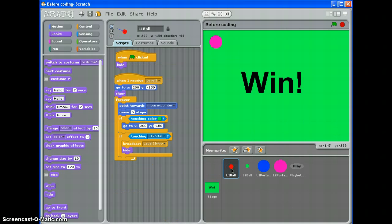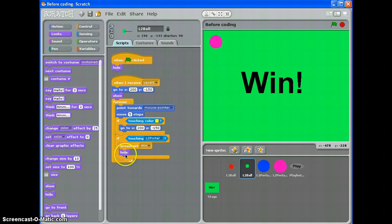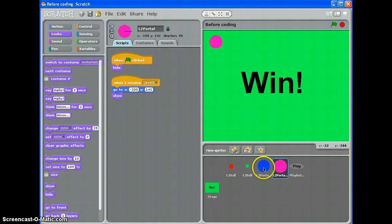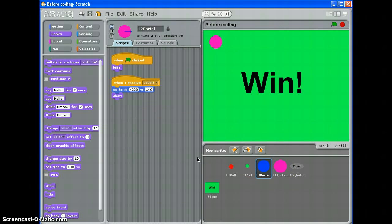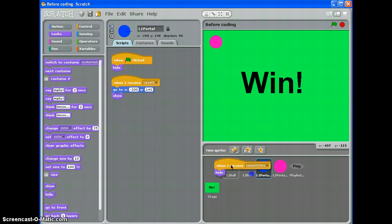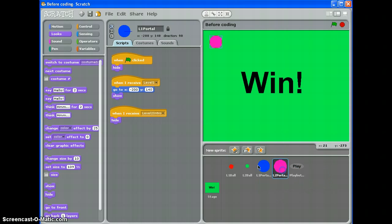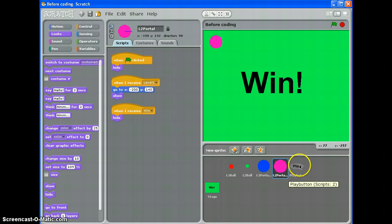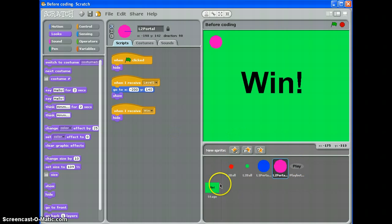Level 1 ball is hidden. Level 2 ball is hidden. Once Win is broadcast, level 1 portal is hidden. Level 2 portal isn't hidden so drag that across from level 1 portal when I receive win hide and the play button got hidden ages ago so that should be fine.